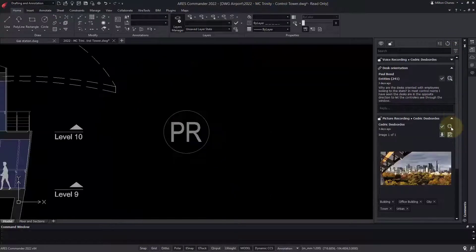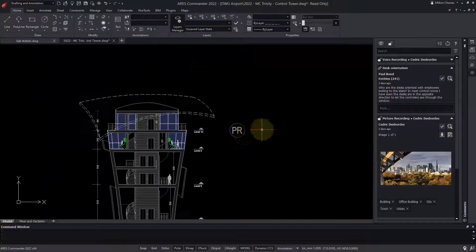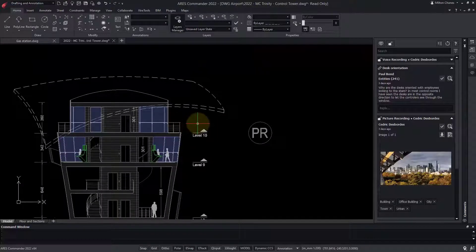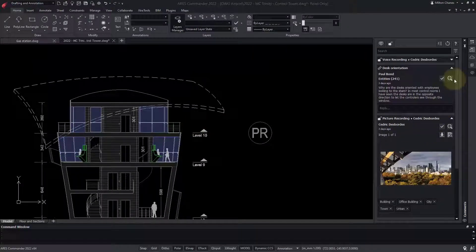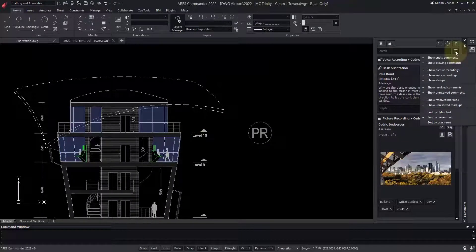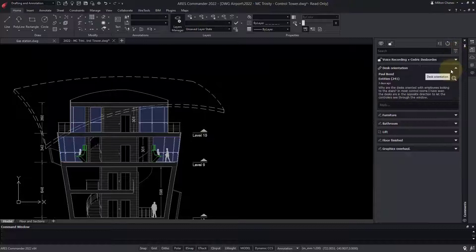Markups and comments don't modify the drawing. They represent a collaboration feed that is separate from the drawing and can be hidden if needed.